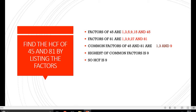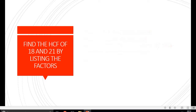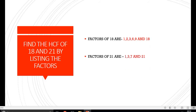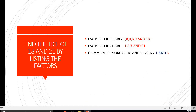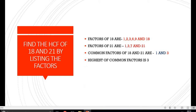So HCF of 45 and 81 is 9. Moving on to the next question, we have to find the HCF of 18 and 21. Factors of 18 are written, factors of 21 are written, and by inspection we found that there are only 2 common factors: 1 and 3, out of which 3 is the highest.